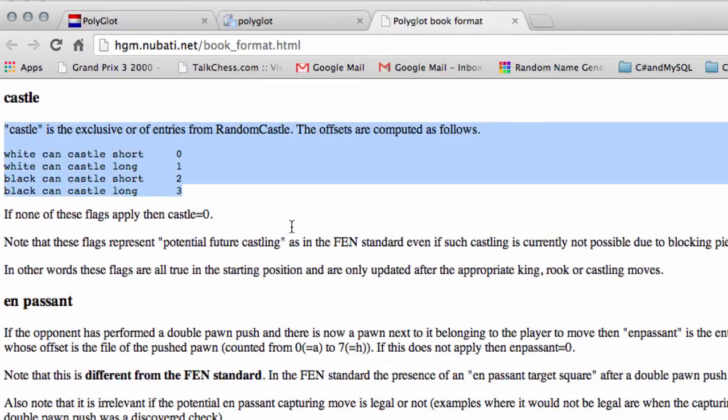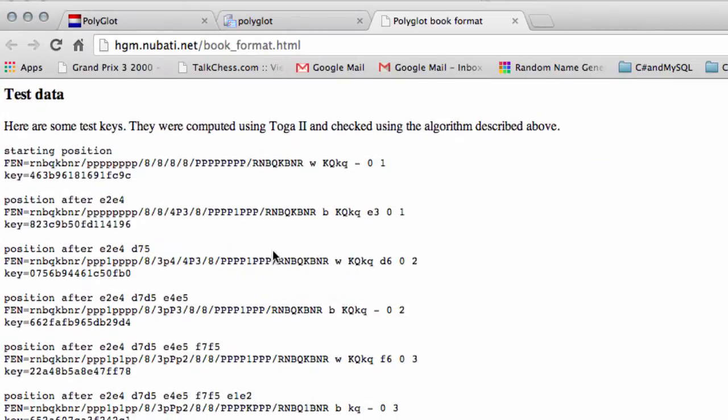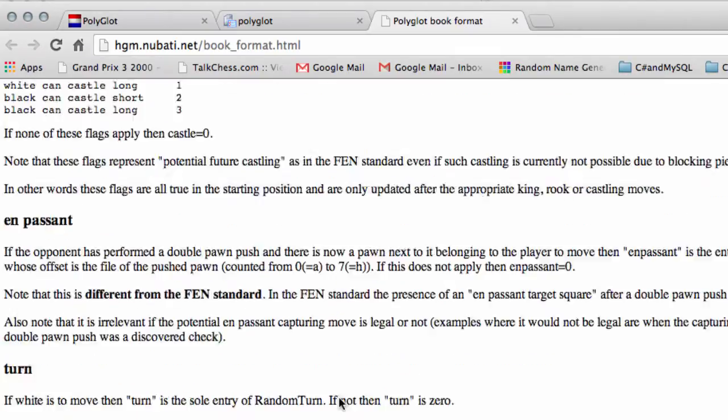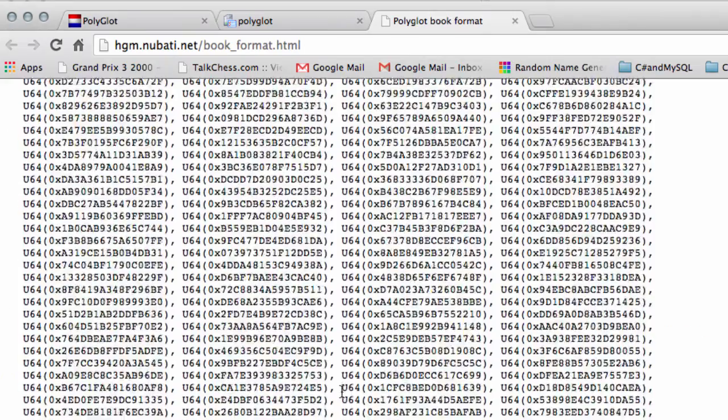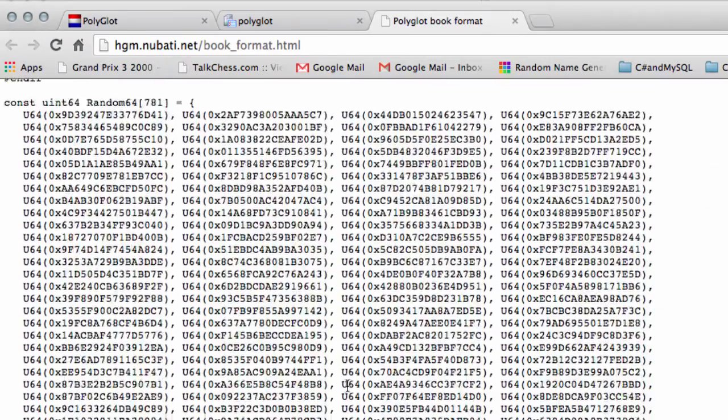Then castling is similar to Vice, en passant, turn, etc. And finally he provides a few positions from the start, just a few moves to make sure that the keys are indeed correct for Polyglot. But we'll be going into more detail with all that later on.